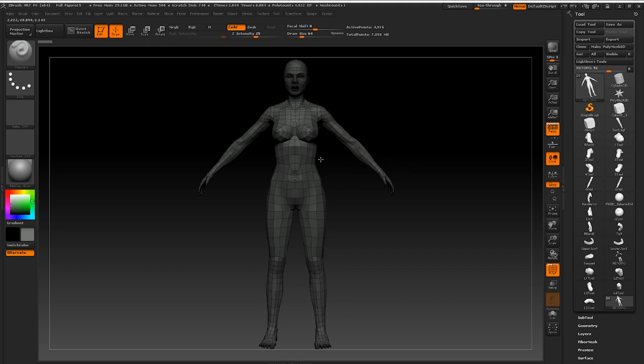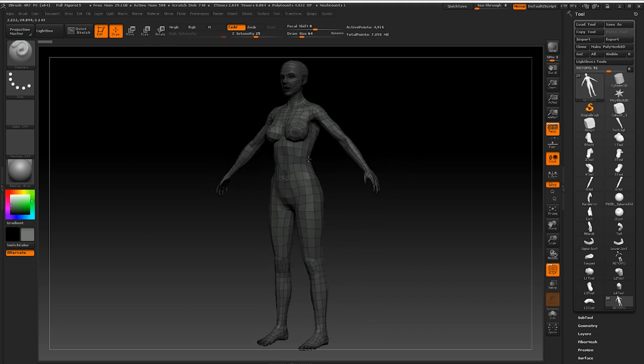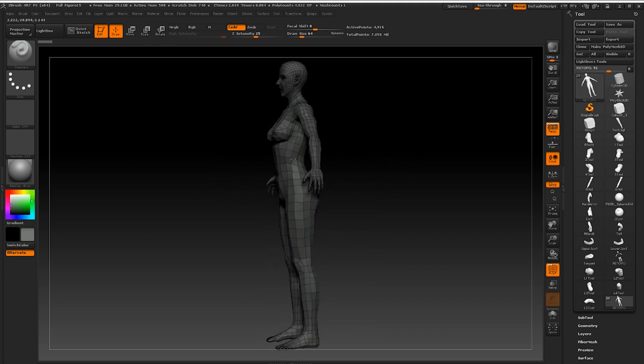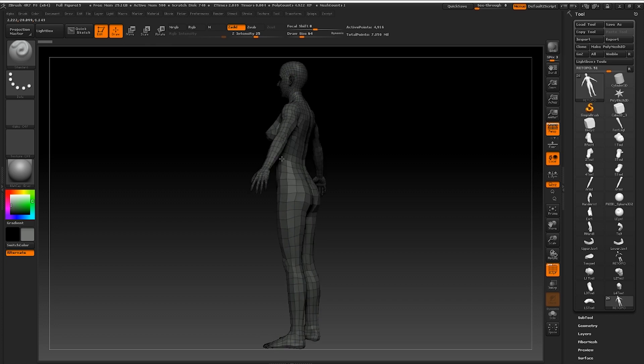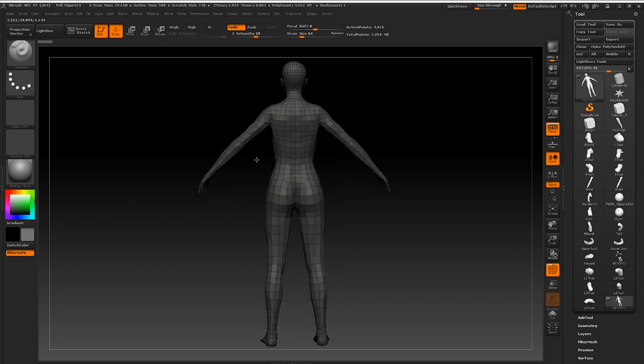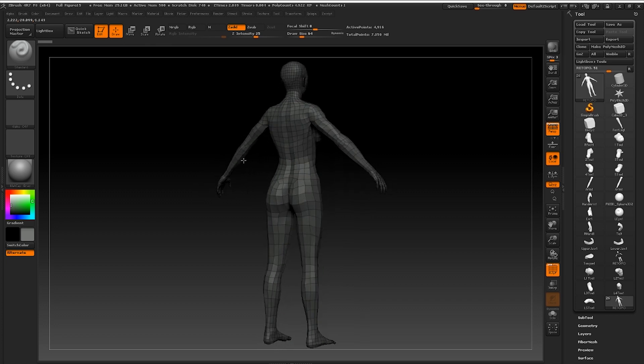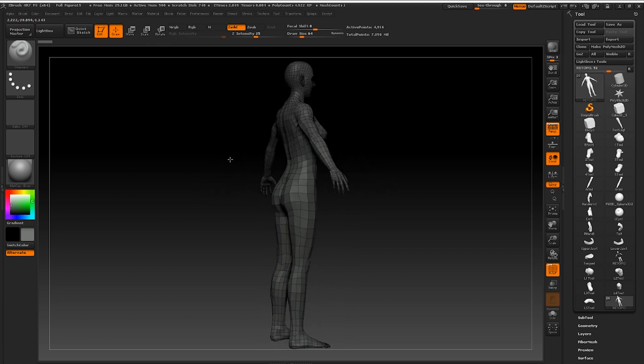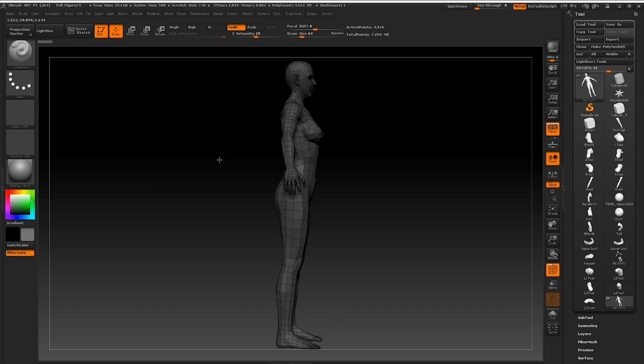This is a follow-on tutorial from sculpting the hands, arms, feet, legs, torso and head. If you haven't watched those, please check them out first on my channel.